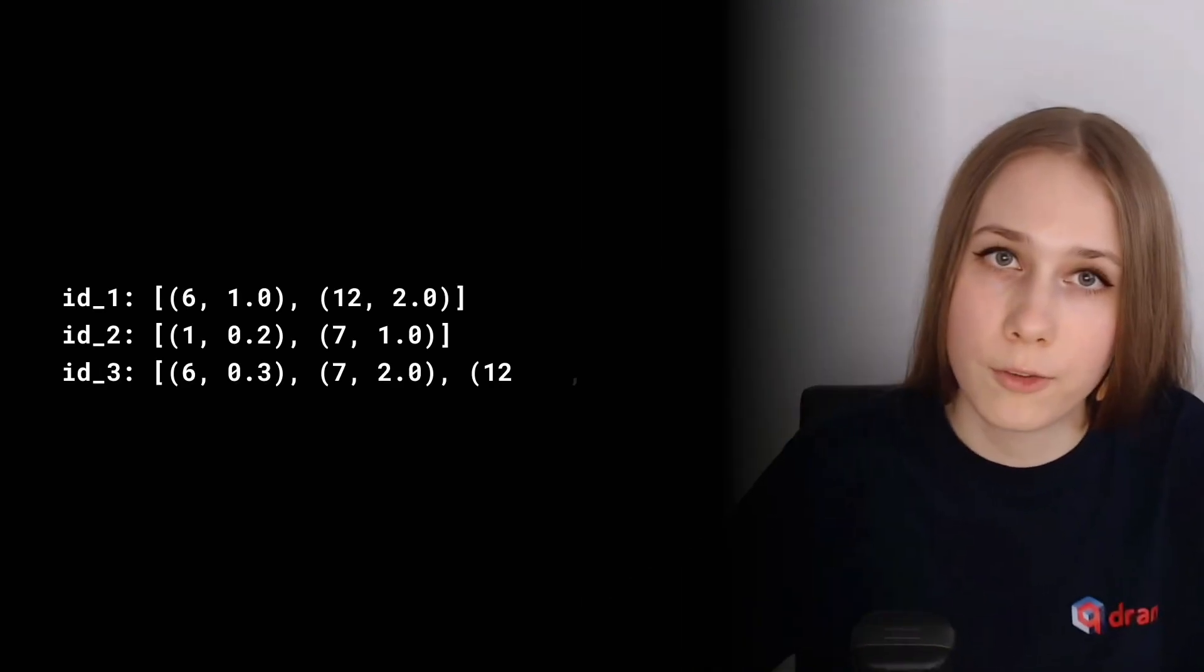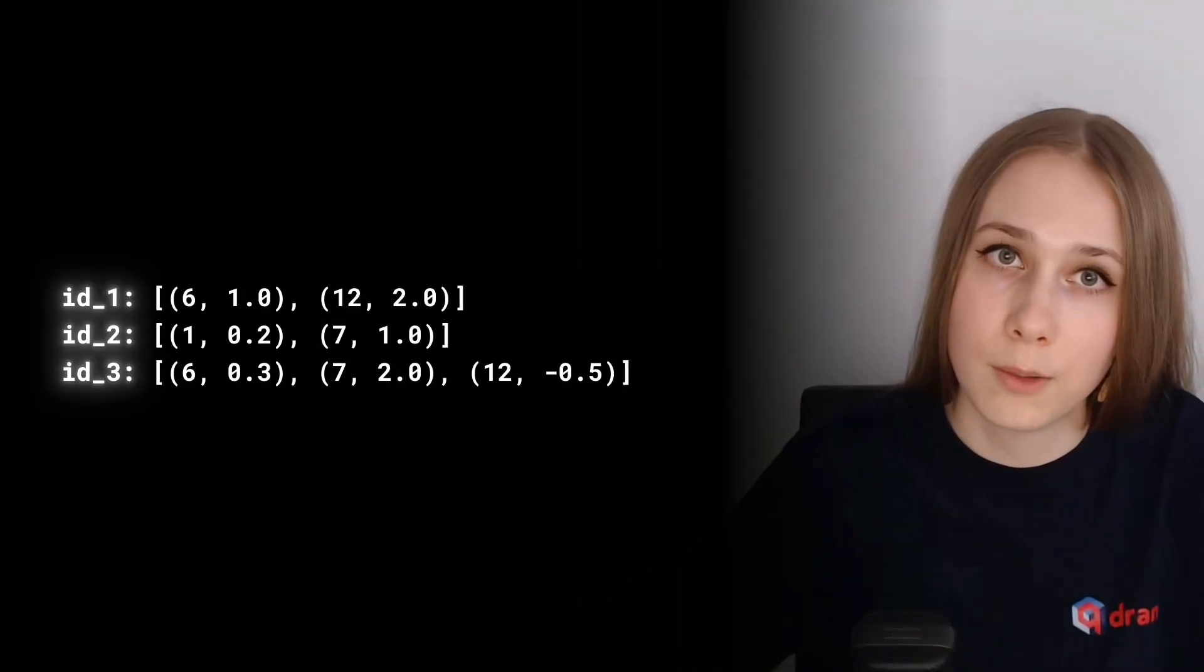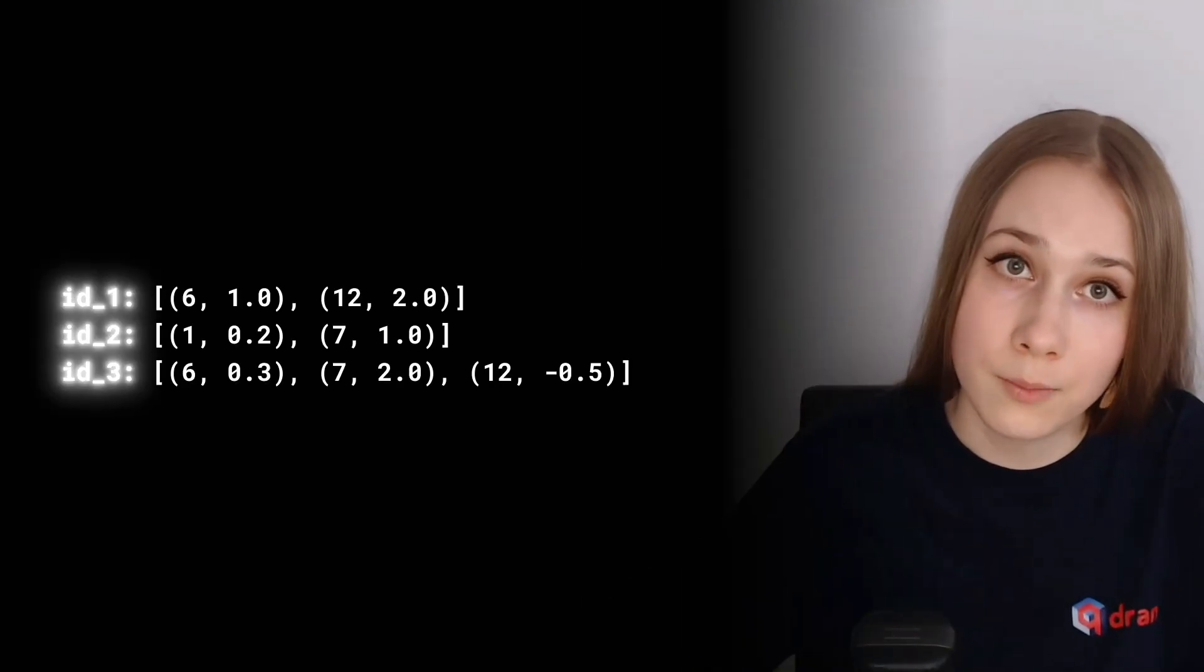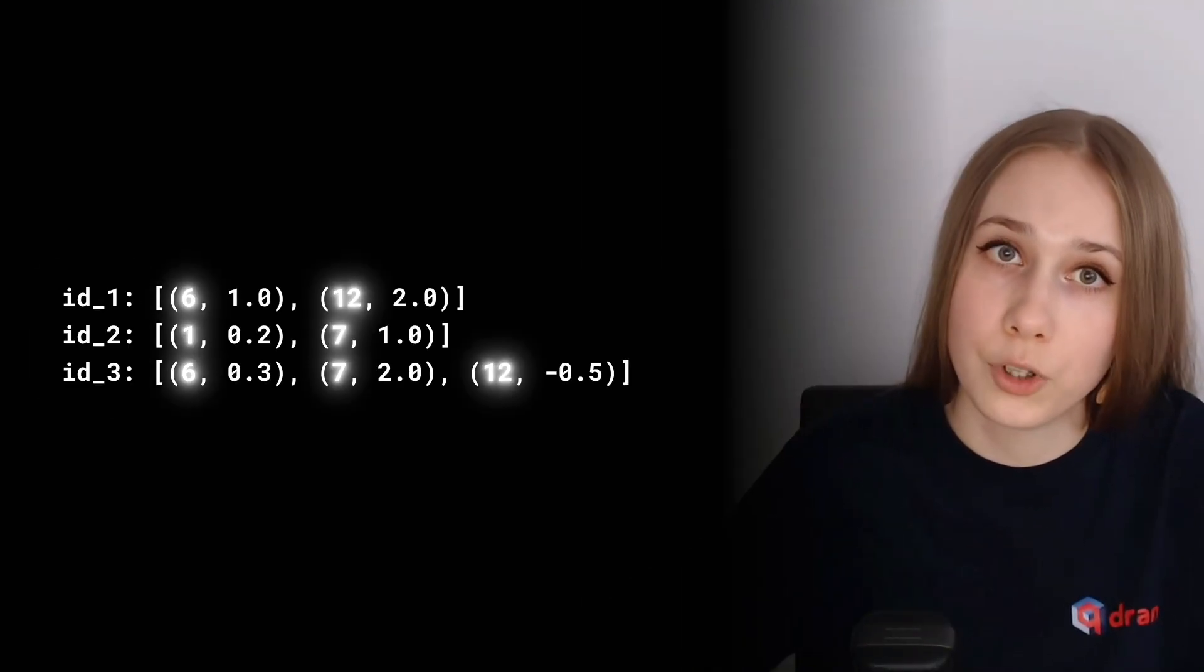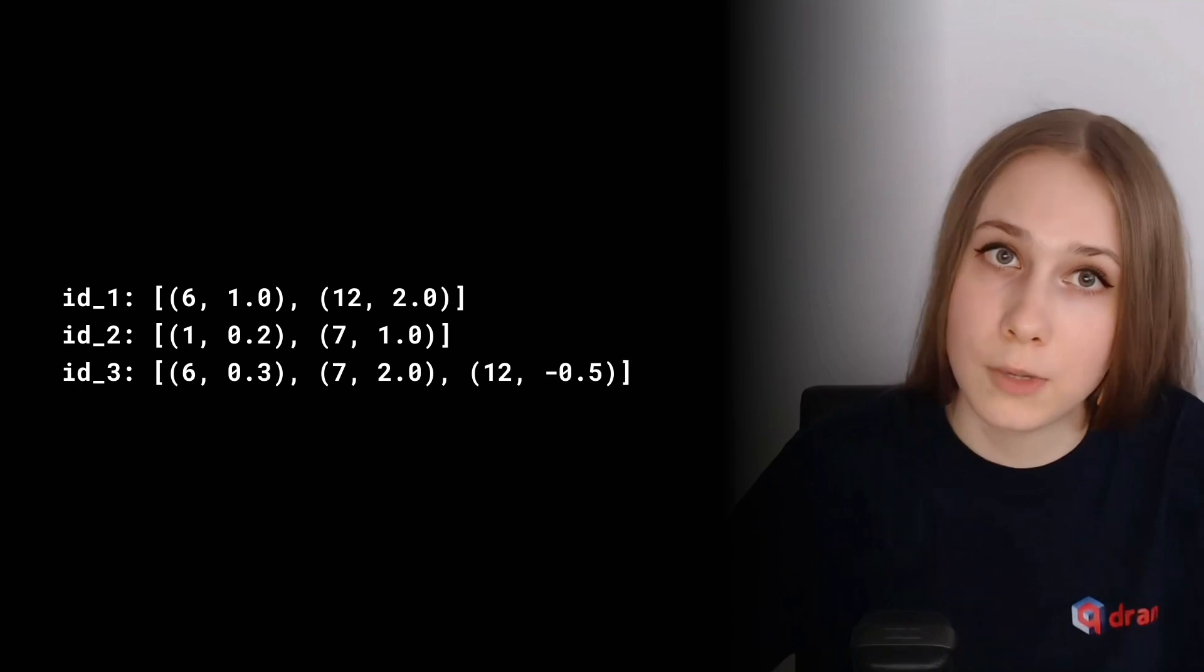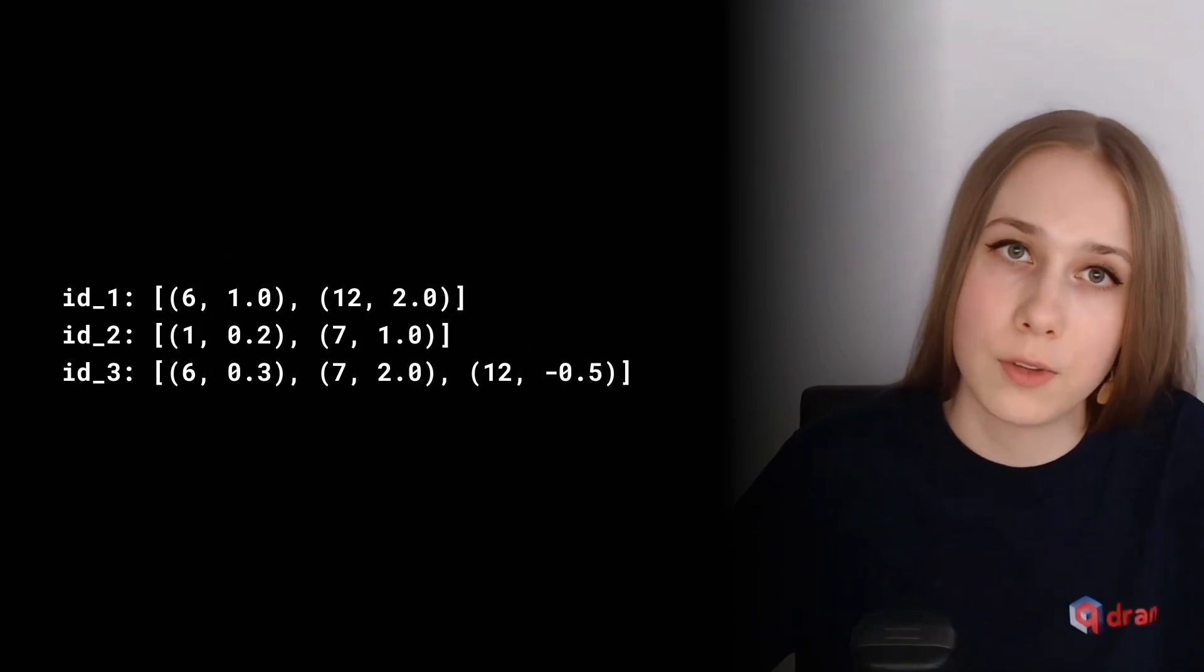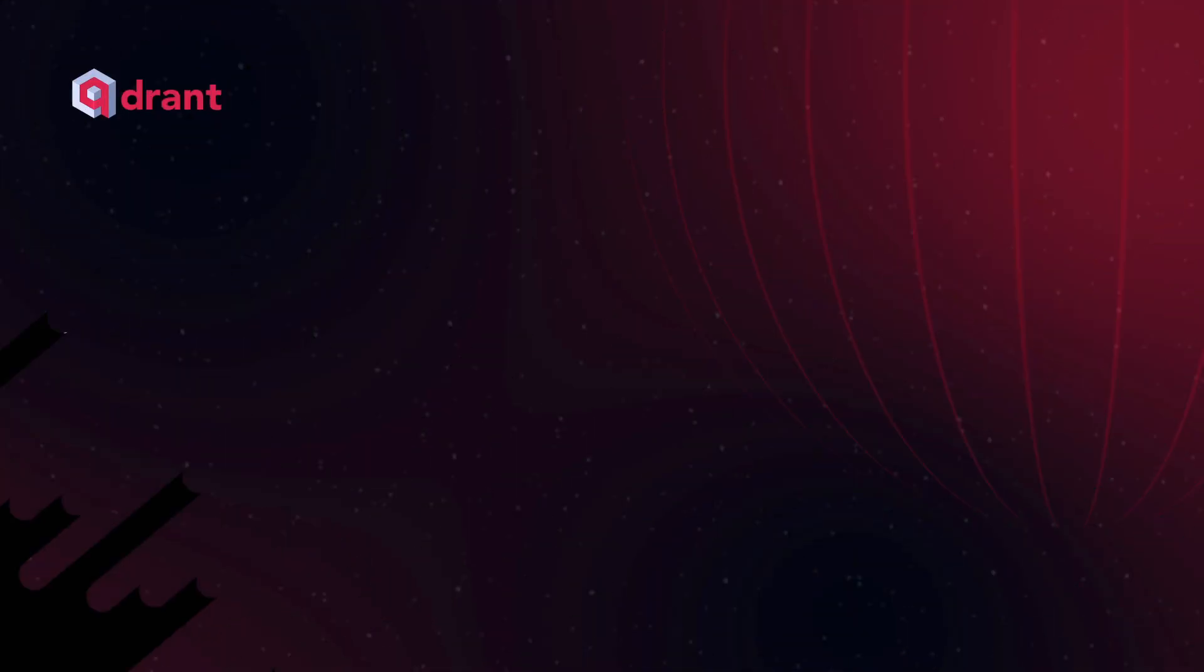Let's say we have three sparse vectors. Each of them has an ID, object indices of non-zero dimensions, and their values, weights of these objects.